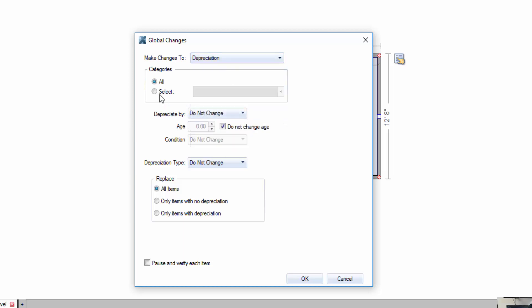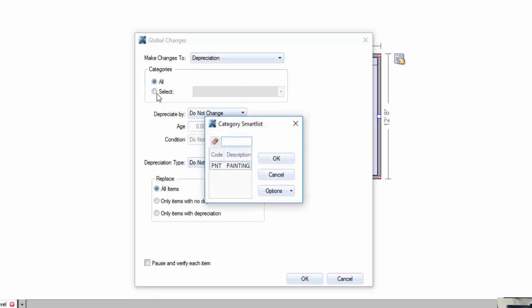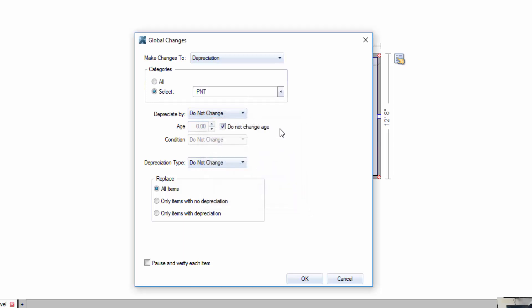And I don't want to do all of the line items, it's just the paint line items. So I'm going to select and choose the paint category line items. Now how much do I want to change depreciated by?